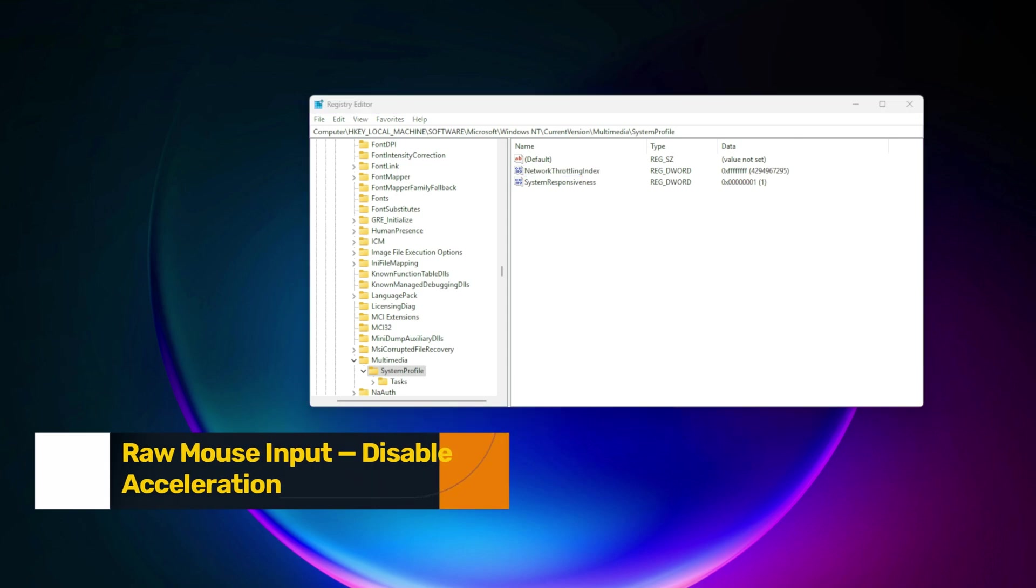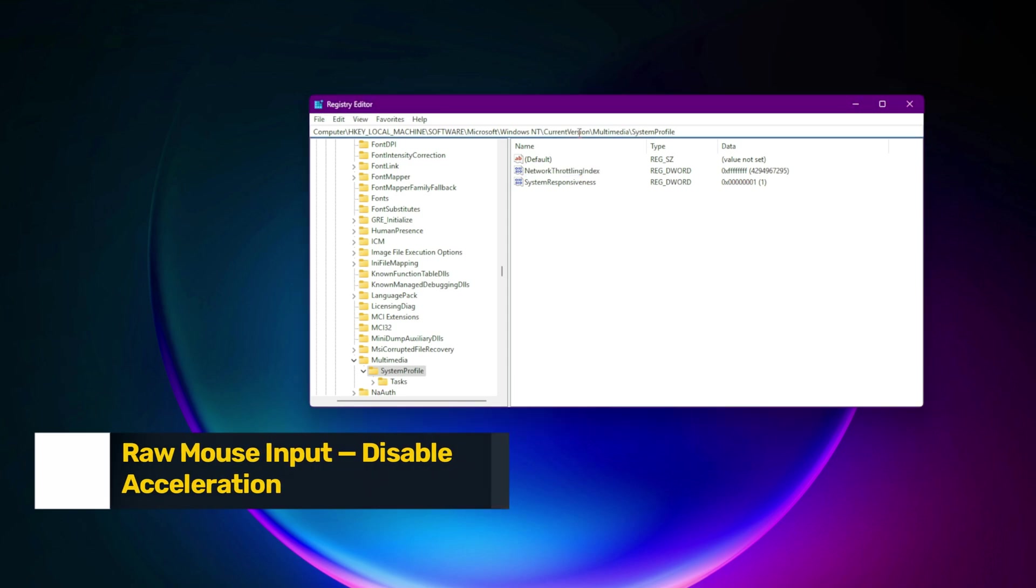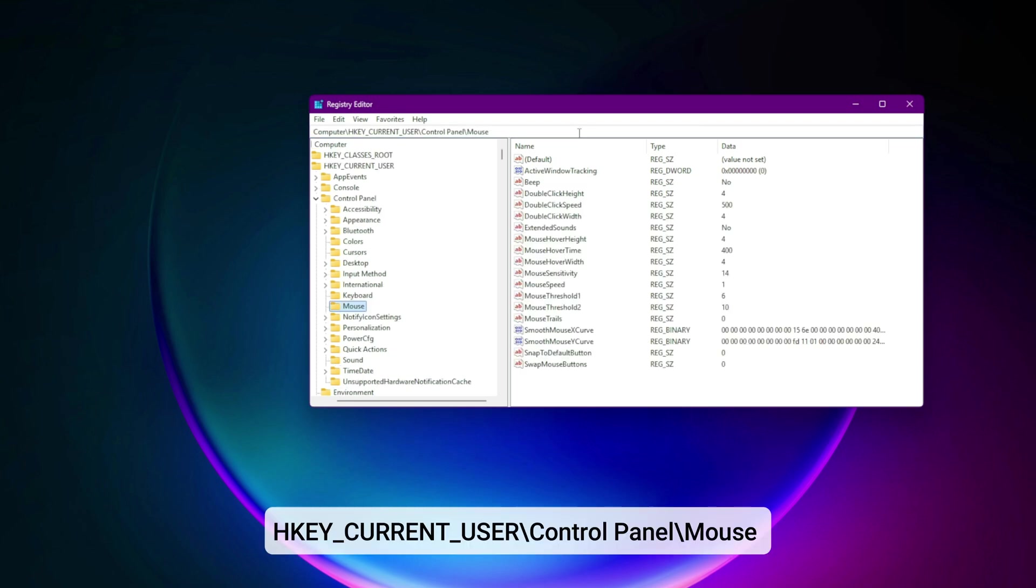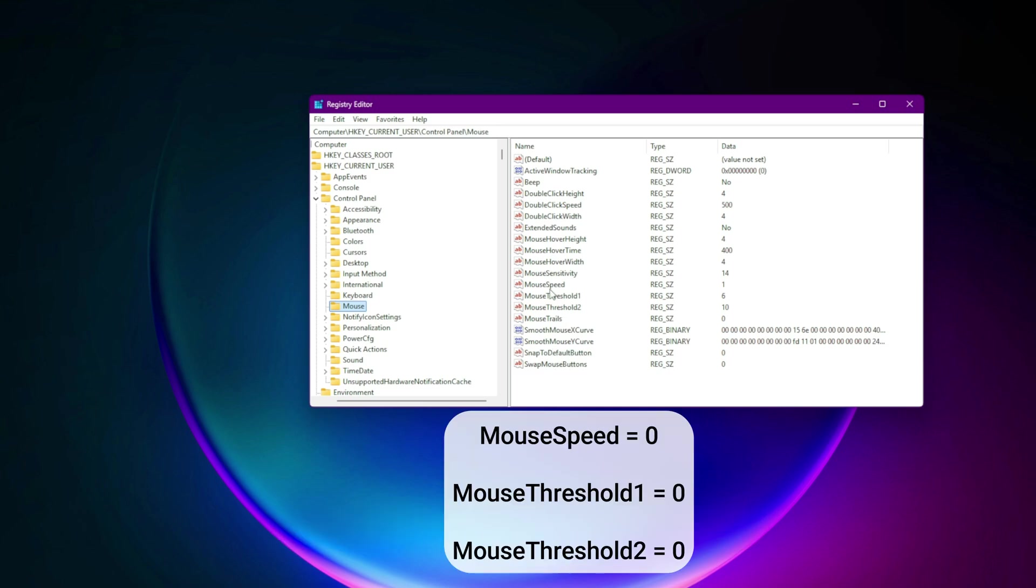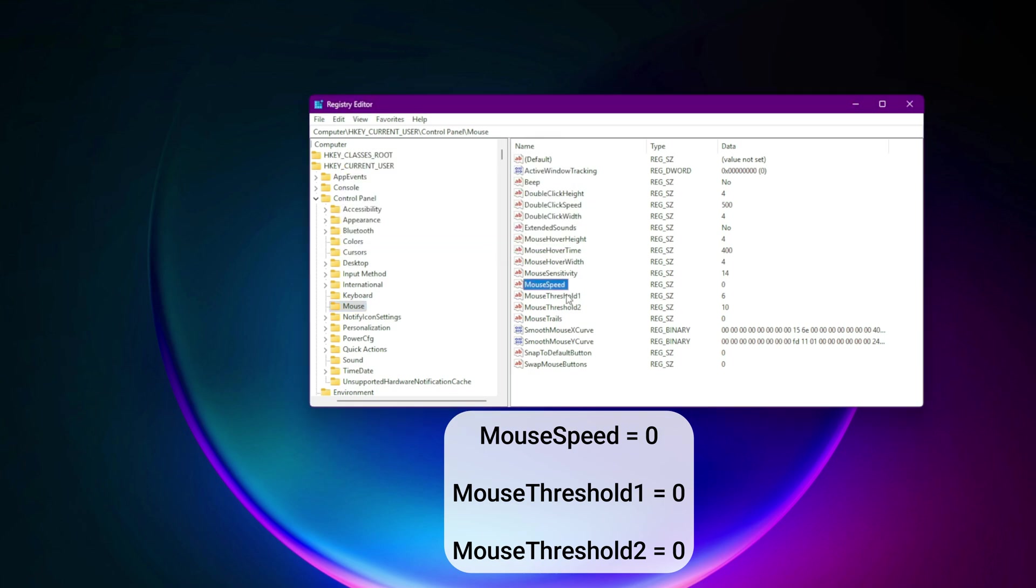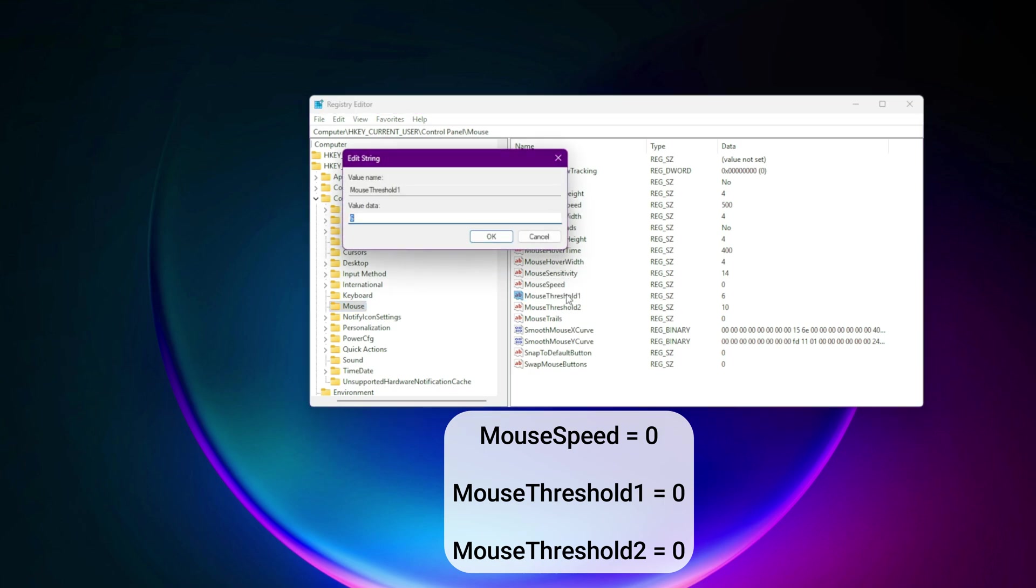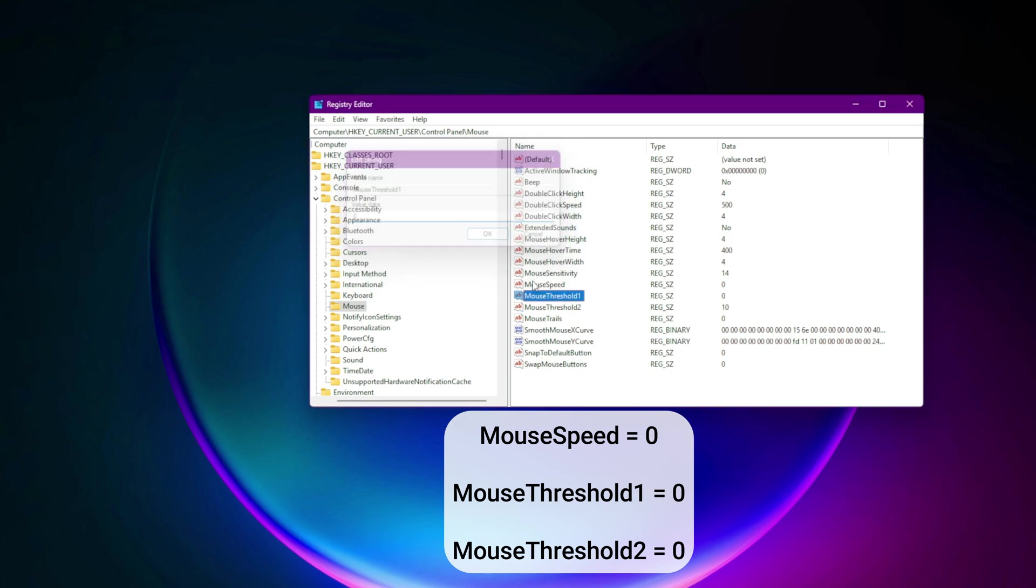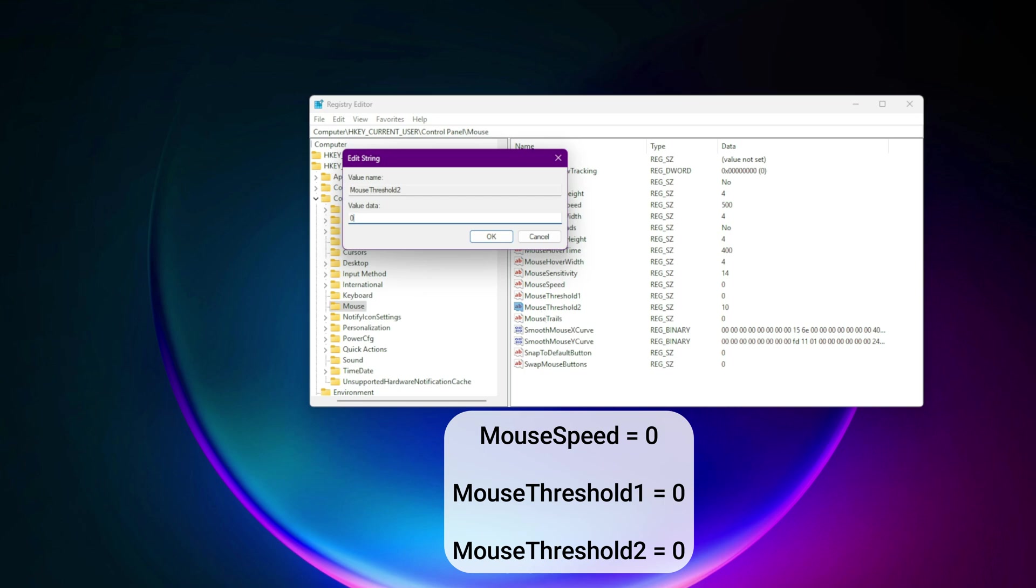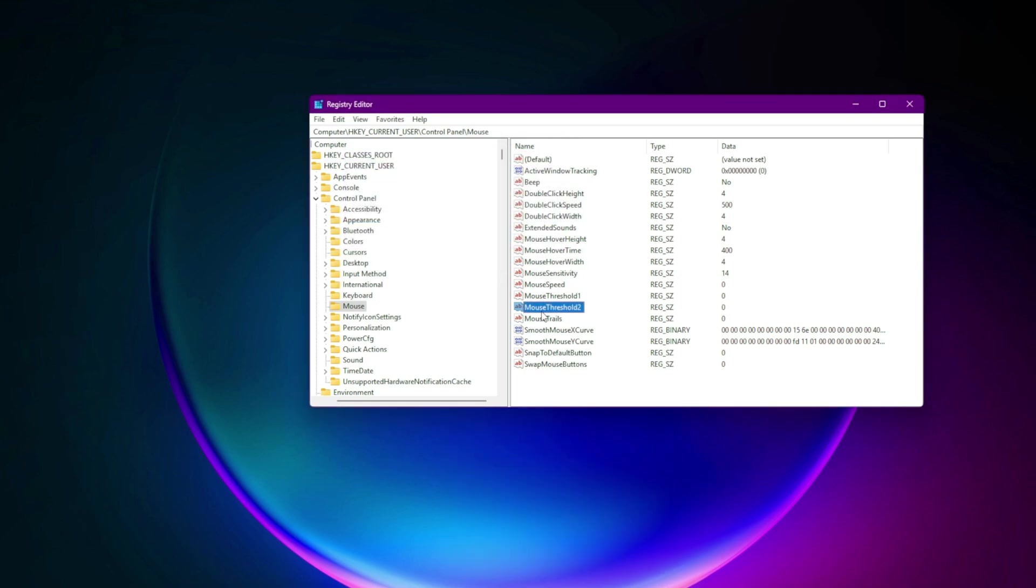Step 6. Raw mouse input. Disable acceleration. Precision starts with your mouse. Navigate to HKEY_CURRENT_USER\control panel\mouse. Set: MouseSpeed equals zero. MouseThreshold1 equals zero. MouseThreshold2 equals zero. No more software smoothing. Your mouse responds one to one.